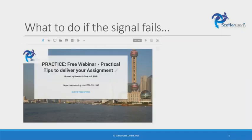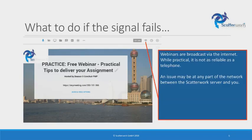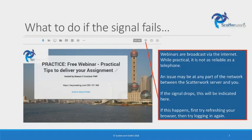Due to the fact that webinars are broadcast via the internet, some interruptions could appear during the webinar. If there is no signal anymore, you will see it on the wireless icon below the picture on the right side. If this happens, first try refreshing your browser and then try to log in again.